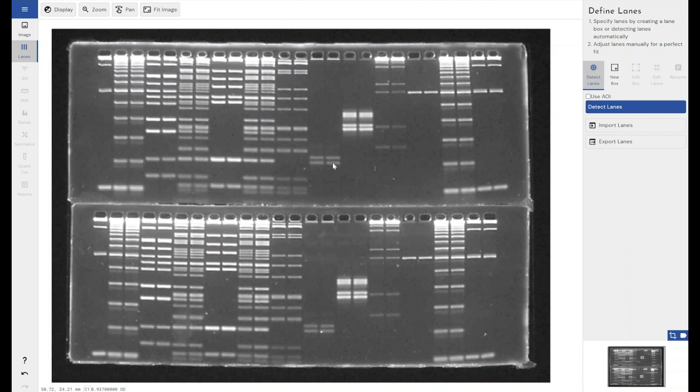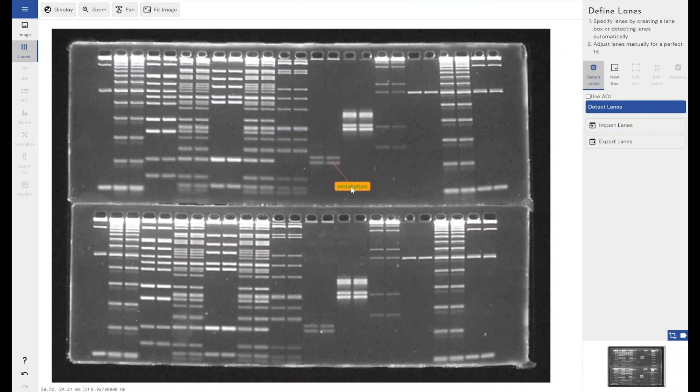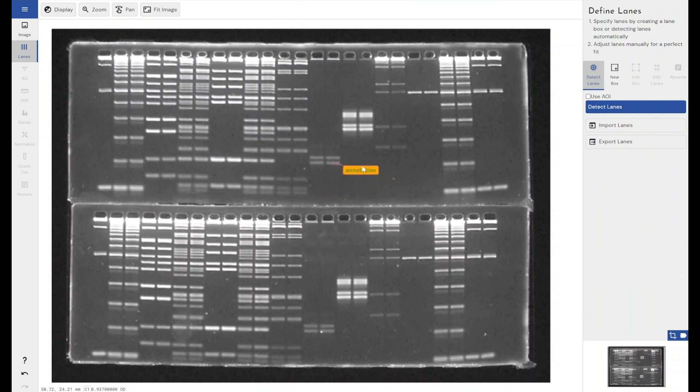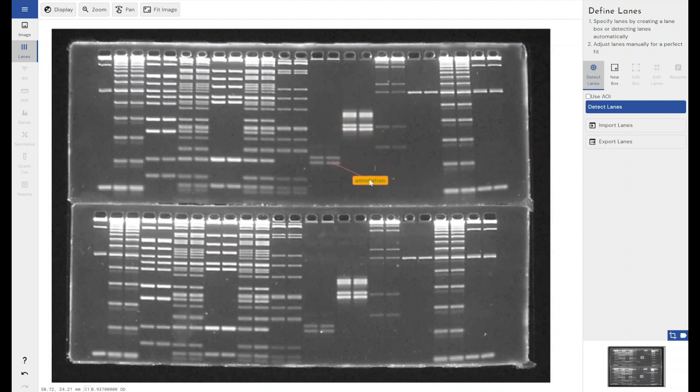Say I wanted to add an annotation about this band here. It's unexpected, it's really interesting, it requires further investigation, something like that. If I just hold my control key and left click, I can then start dragging out an annotation. You can see that the tail end of the annotation is where I started my left click, and I can drag around this comment box within my image to wherever I want it to go.